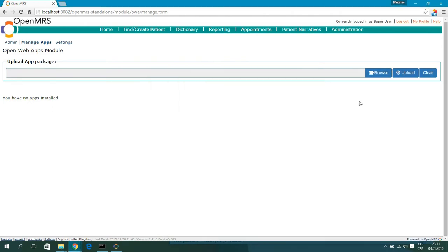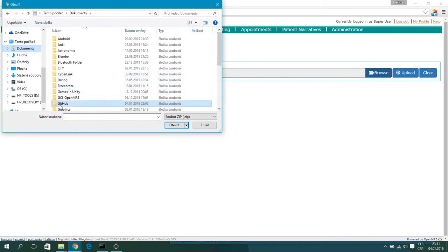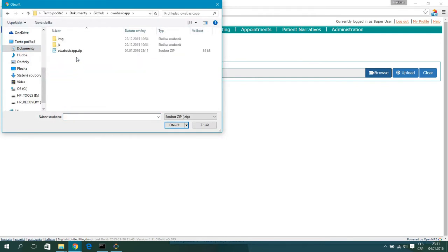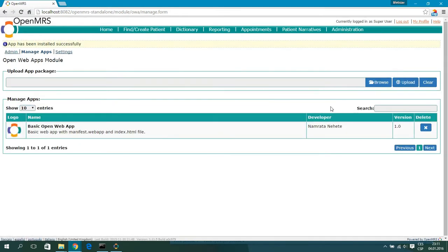Now using the browser you will open this zip file. Right now using the OpenWebApp available on Git — when you open it you will see only this basic view.